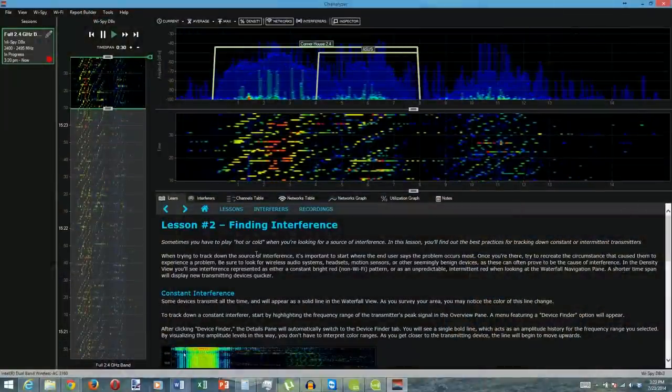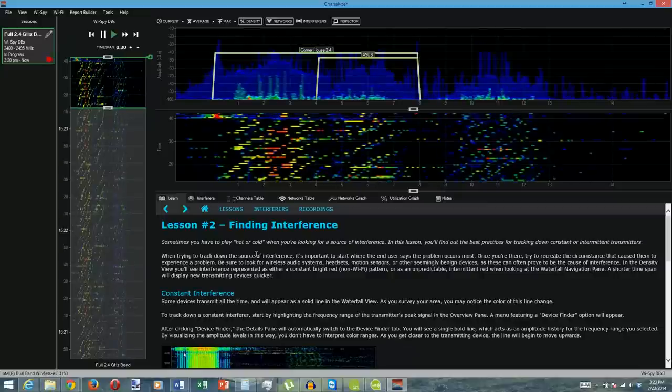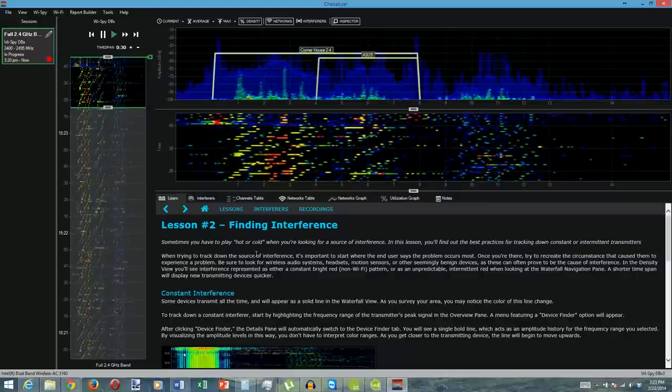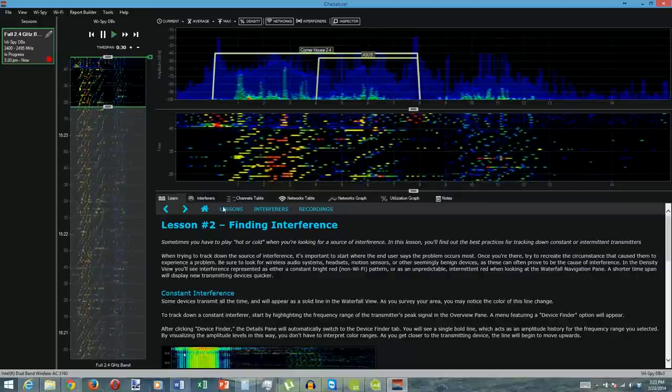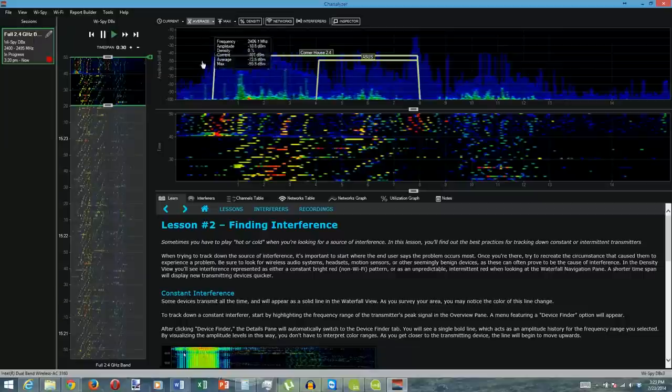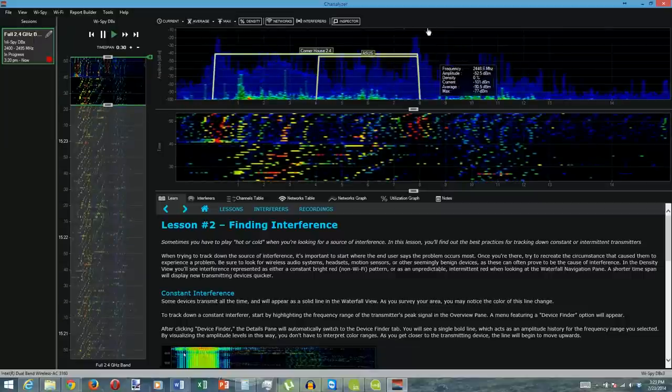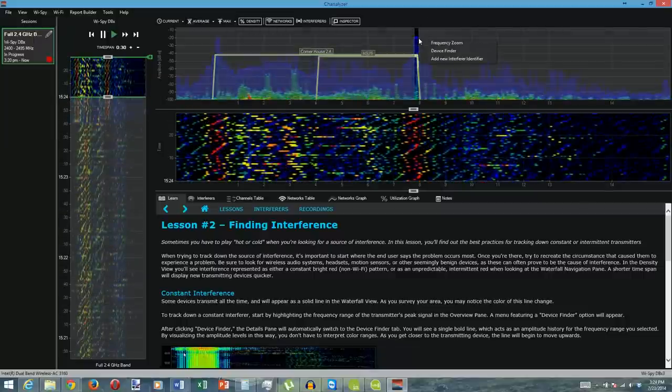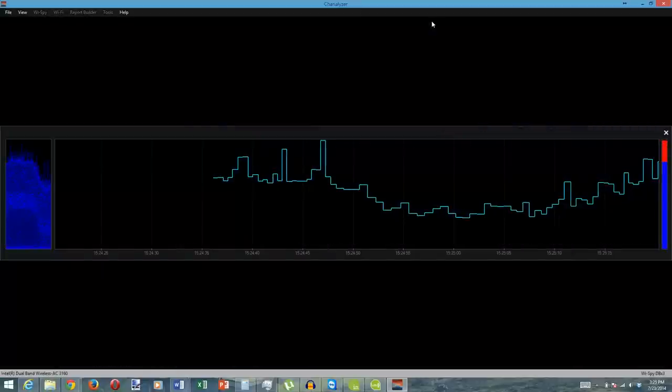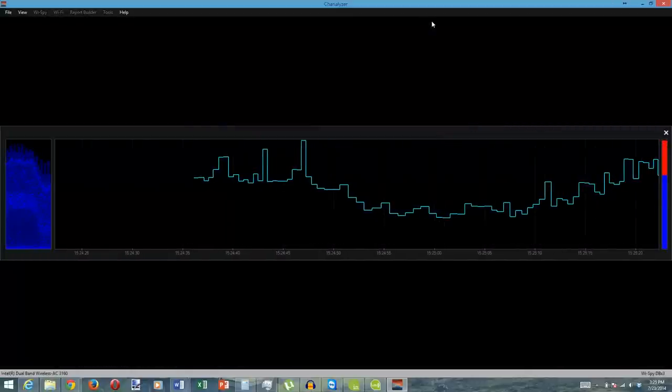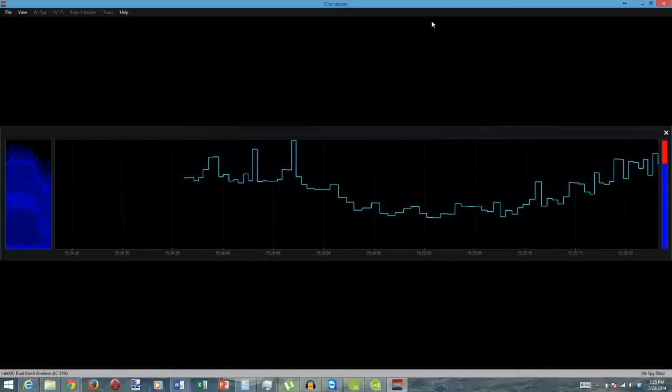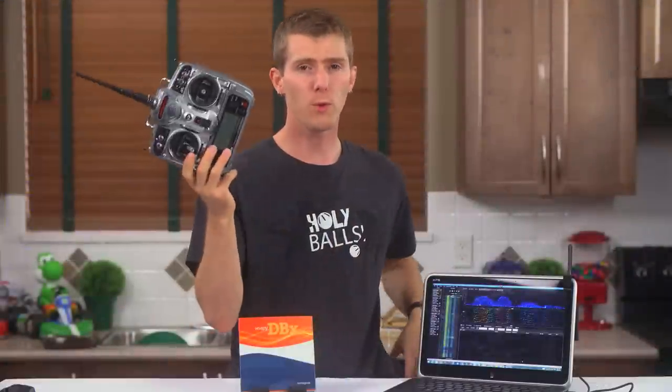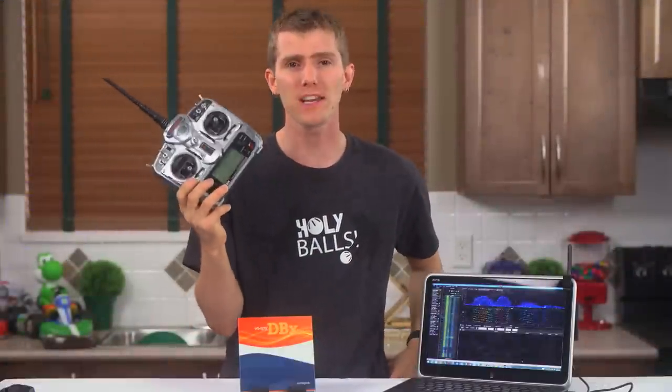Let's pop back over to 2.4 gigahertz for a second. What the heck are these two blue spikes here that don't look like wi-fi? They don't have a wi-fi shape. The software lets us find out by using the inspector feature to highlight them, and basically run around with the laptop looking for the signal strength to increase or decrease. Turns out it was a 2.4 gigahertz RC airplane radio.